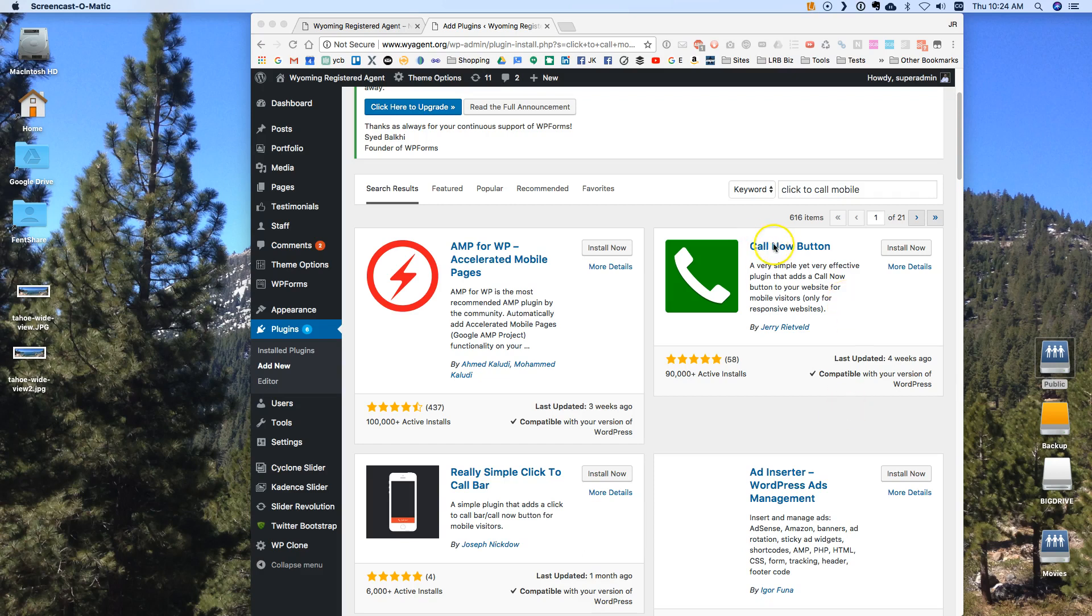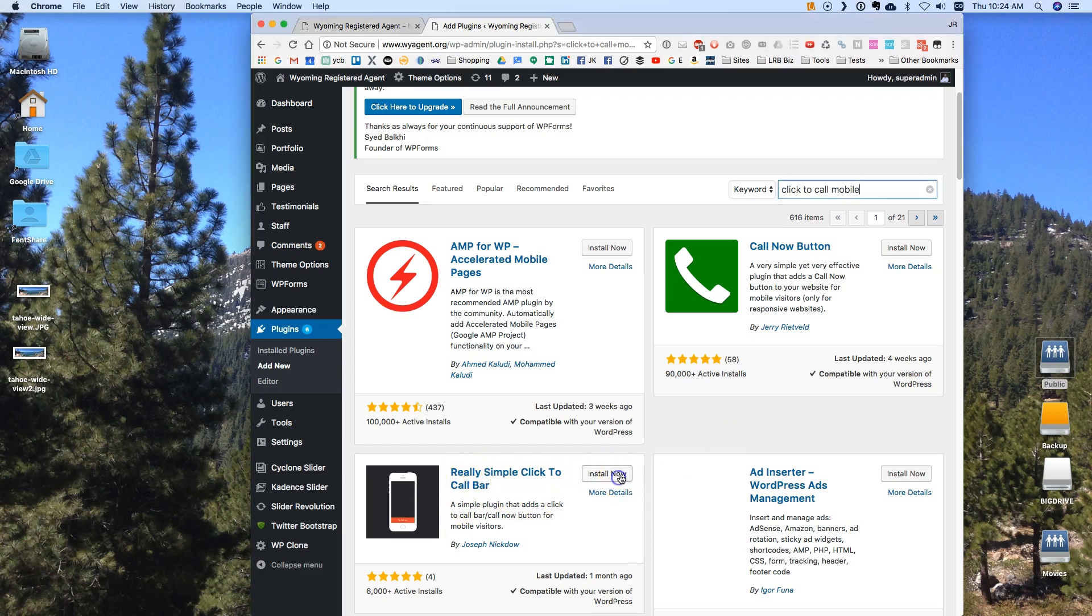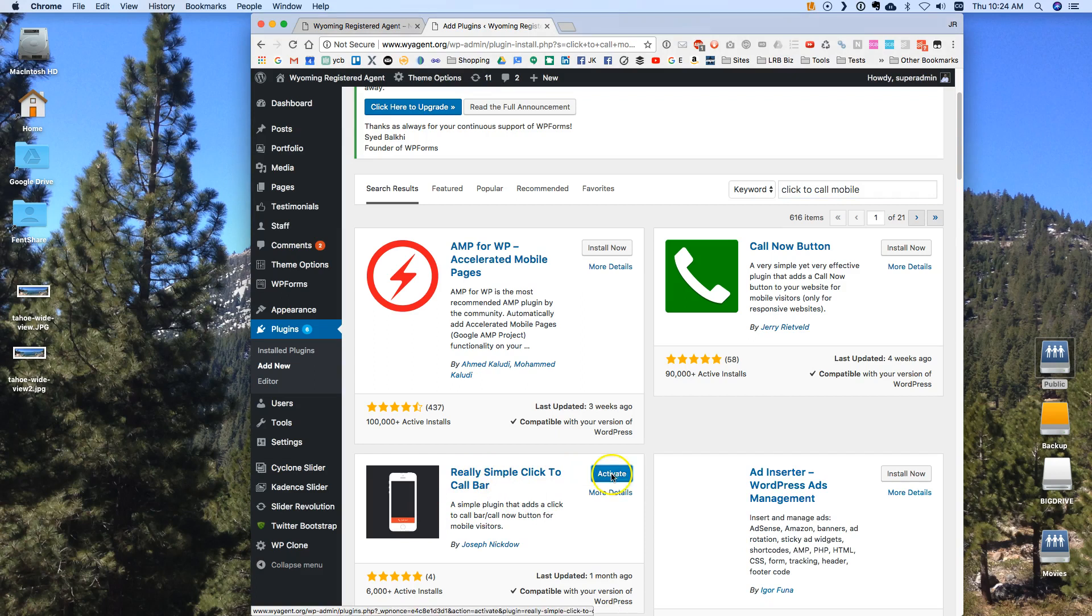There's this Call Now Button which I don't like. It makes a little round button. It might be okay but to me it's not as blaring and I want something blaring. My favorite is this really simple Click to Call Bar. So I can install that. I'm going to go ahead and do an install. I'm going to activate it.